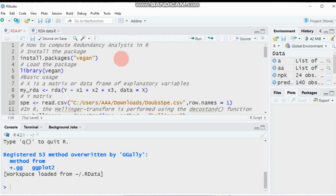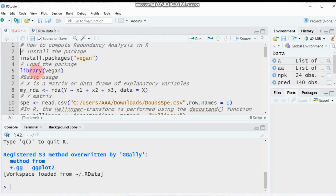Chi-square distance is a product of values transformed by the chi-square metric and the square root of the sum of all counts in the data matrix. This distance is mostly used in correspondence analysis as well as canonical correspondence analysis.